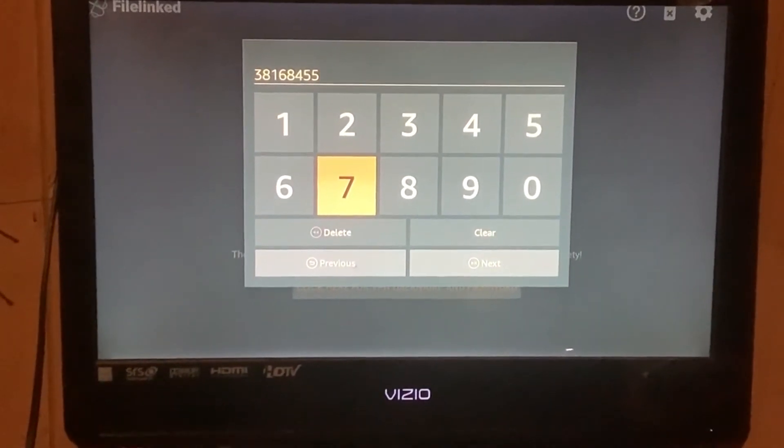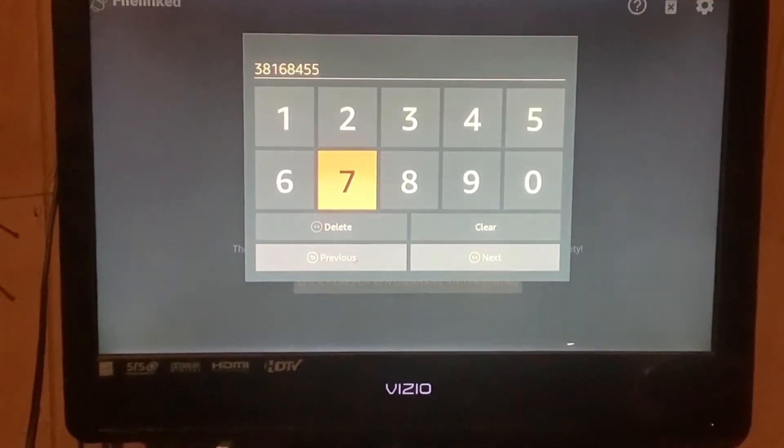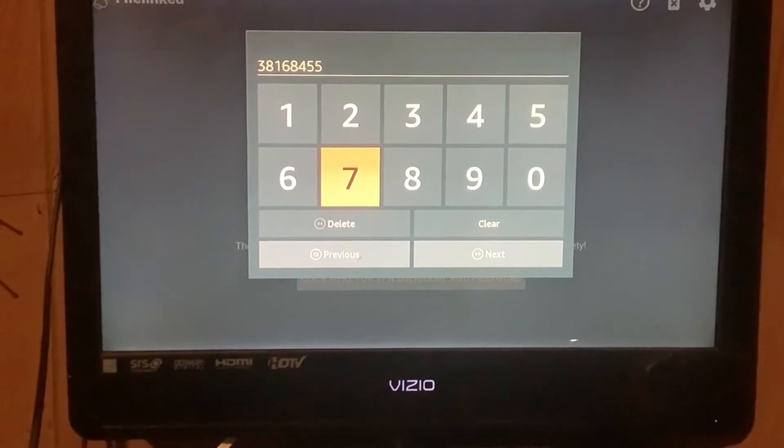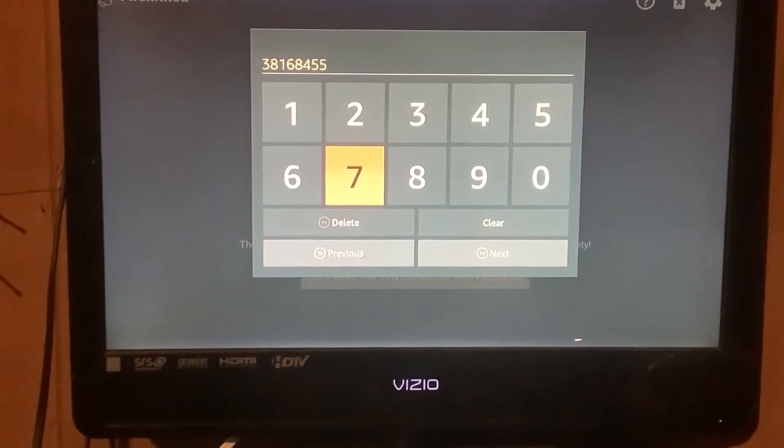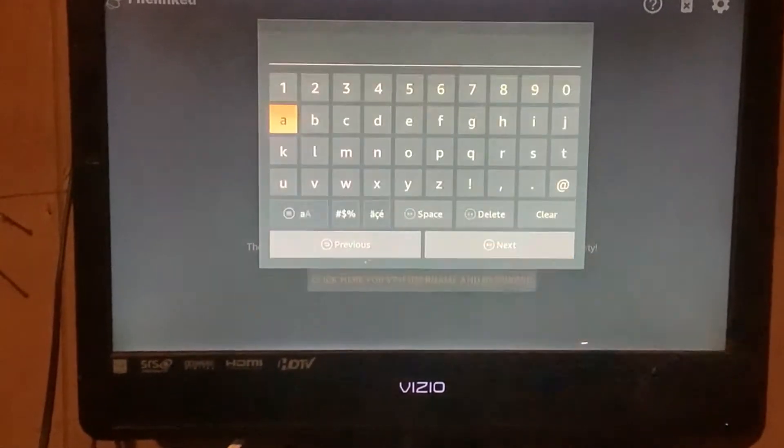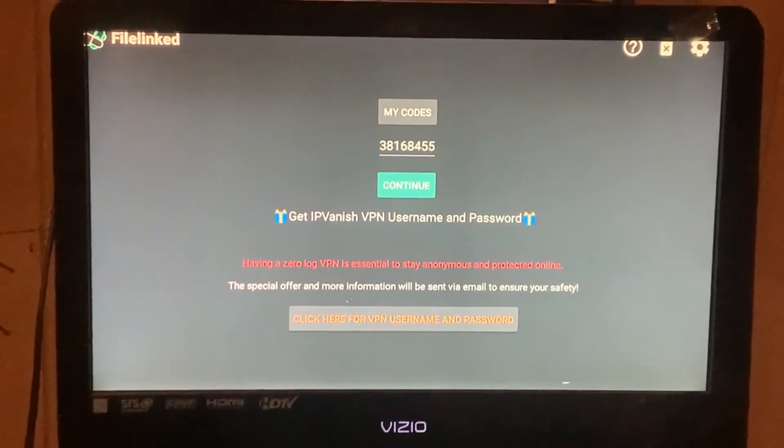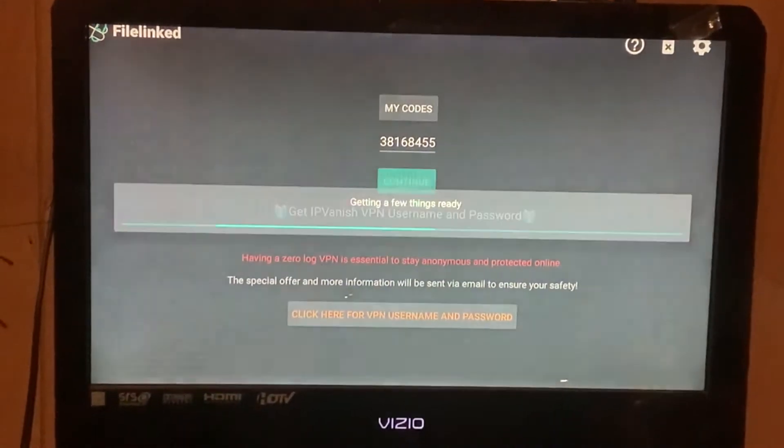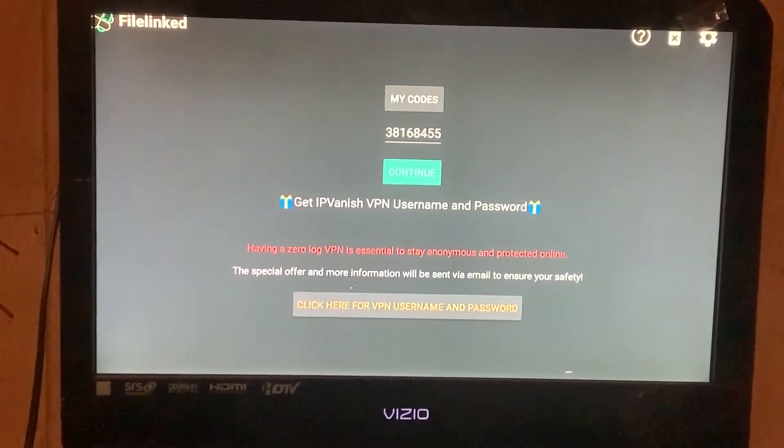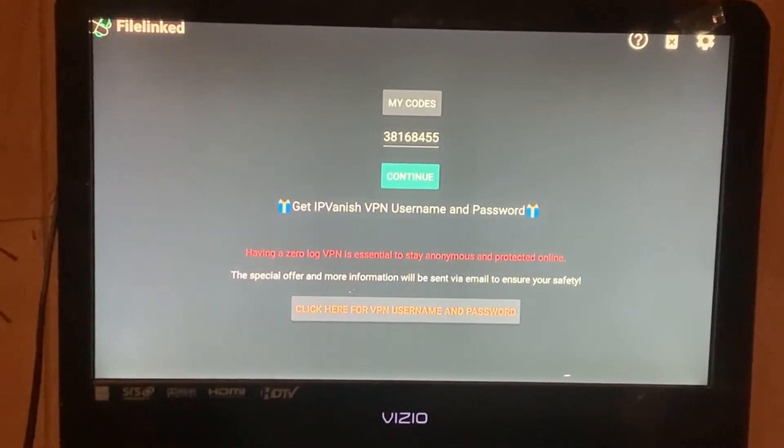Three eight one six eight four five five. Then go to next. After you go to next, hit continue.